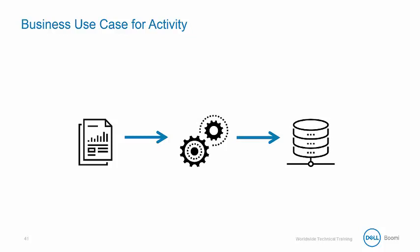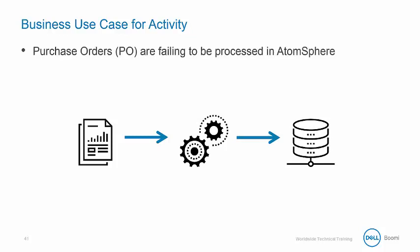The business use case for our try-catch activity. To work with this shape, we have a process that handles incoming purchase orders in batches with many purchase orders failing.